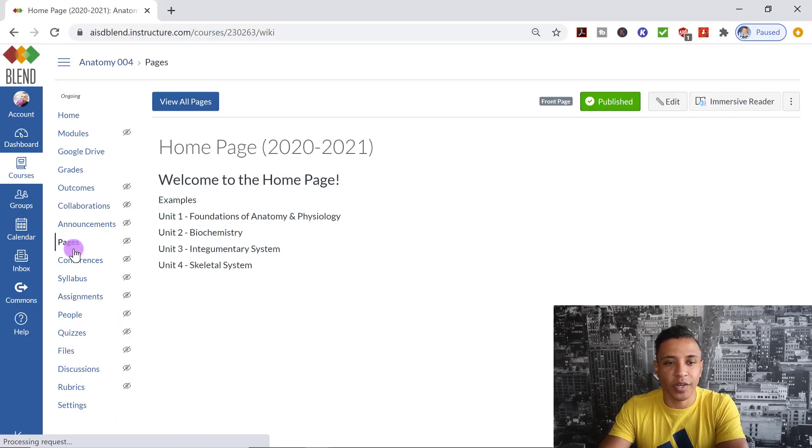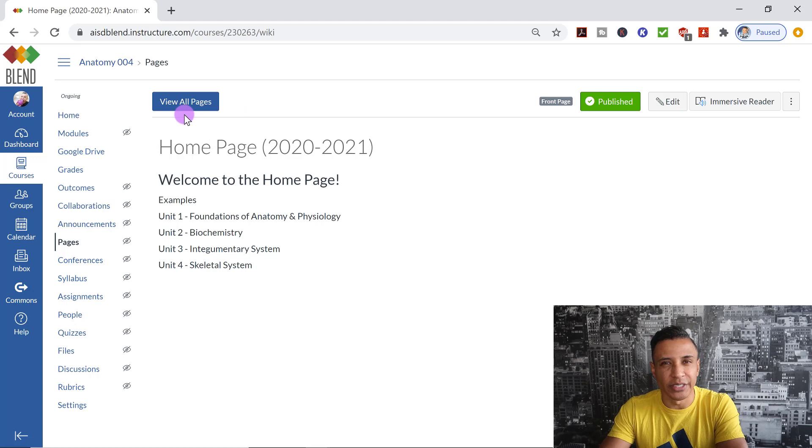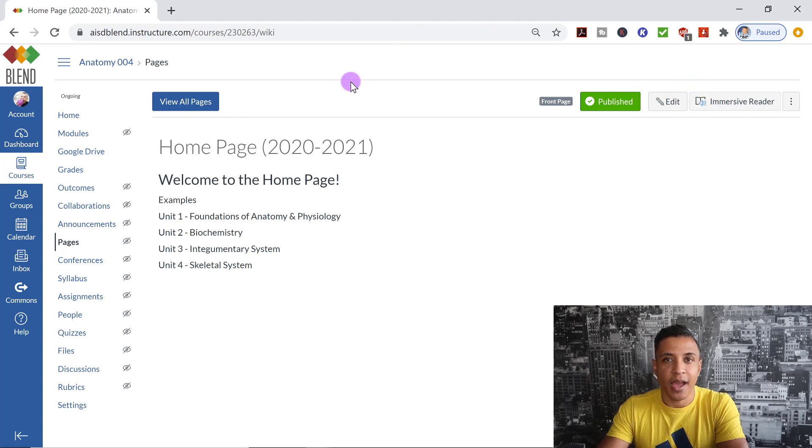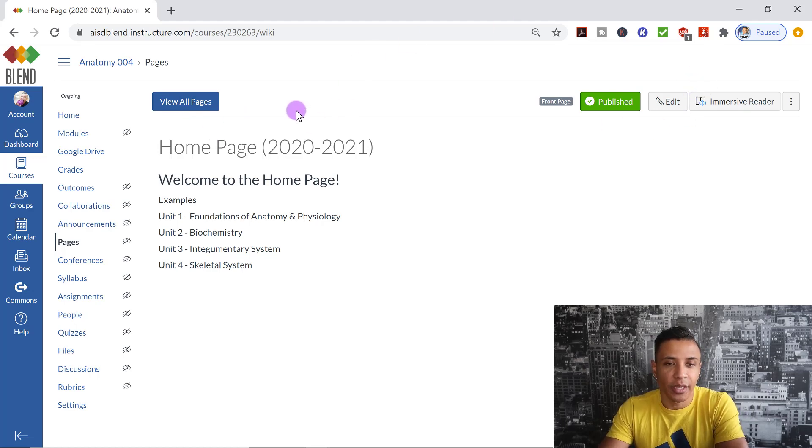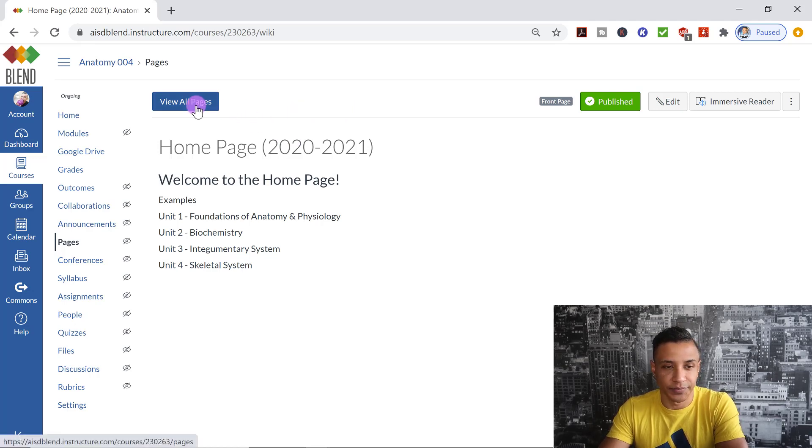If it's your first time creating pages, you're not going to have something that looks like this. It'll be a little bit easier. You'll have a little blue button that says Plus Pages here. However, every time you create a page and you want to create new pages, you have to click on this View All Pages button.